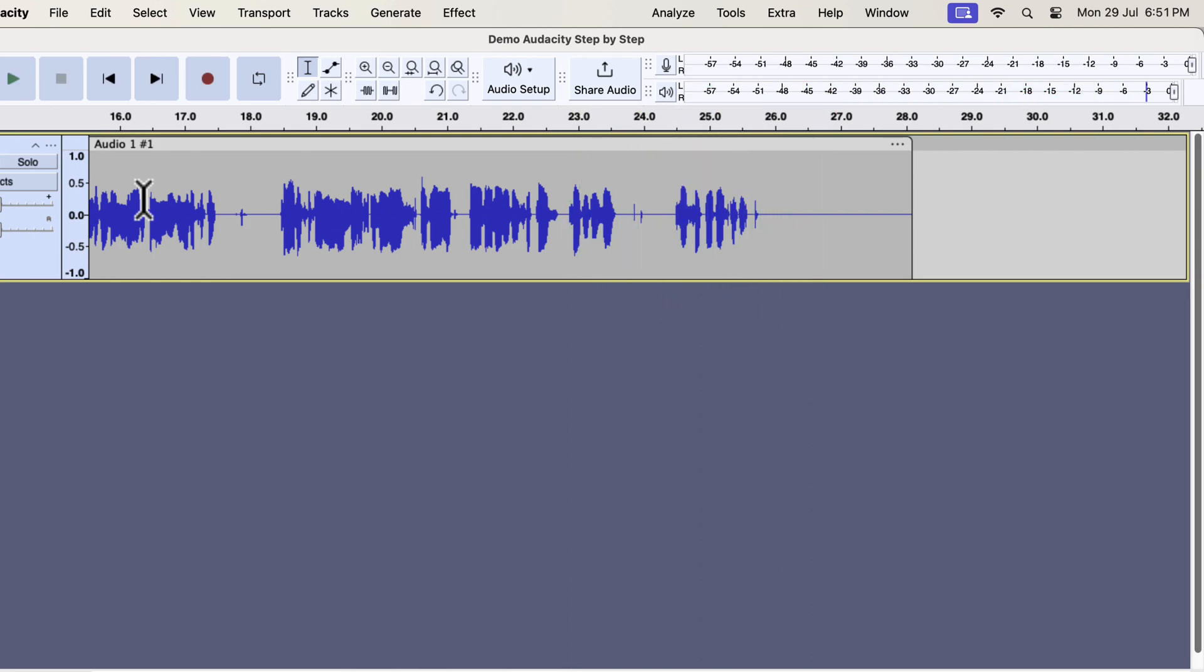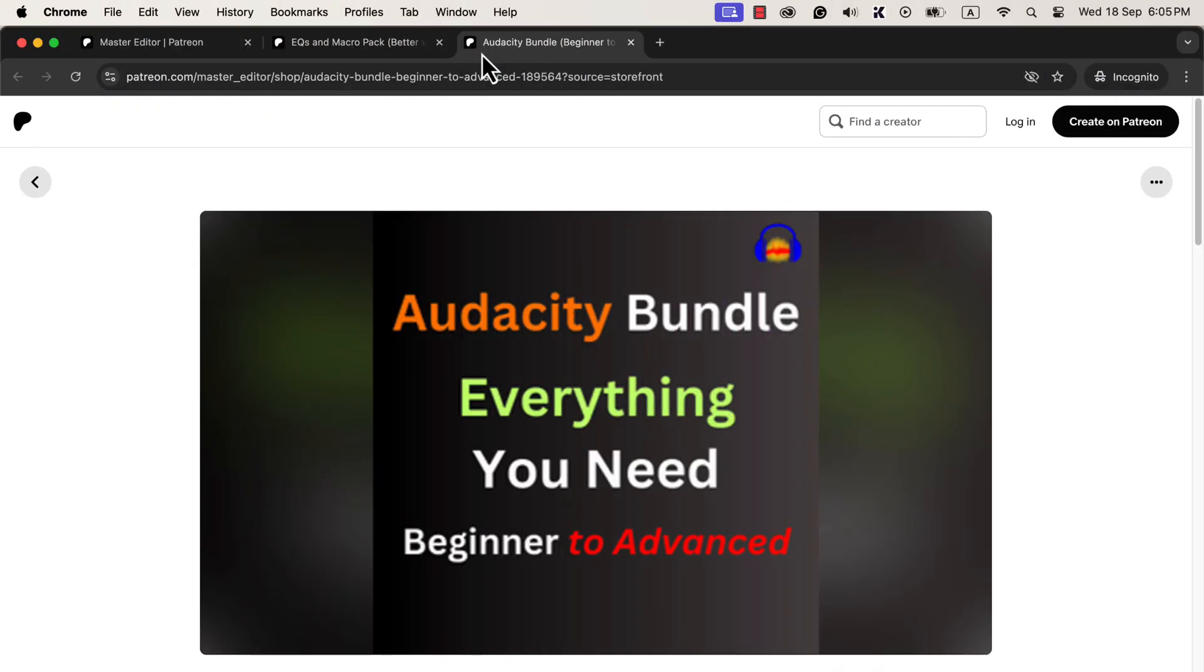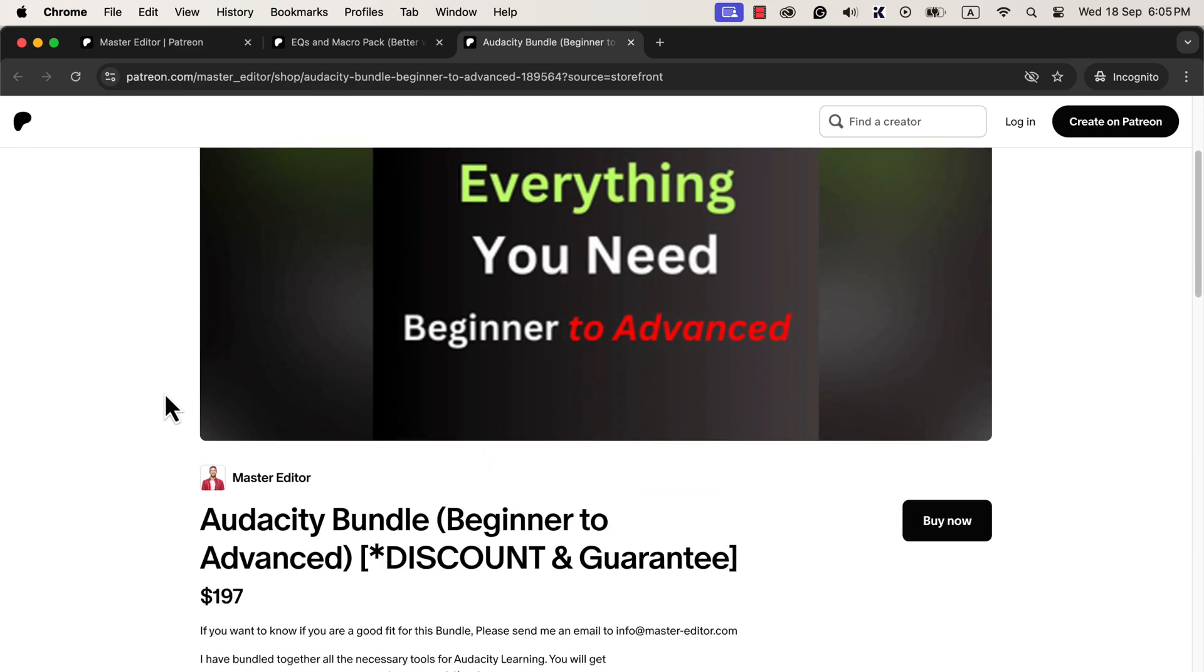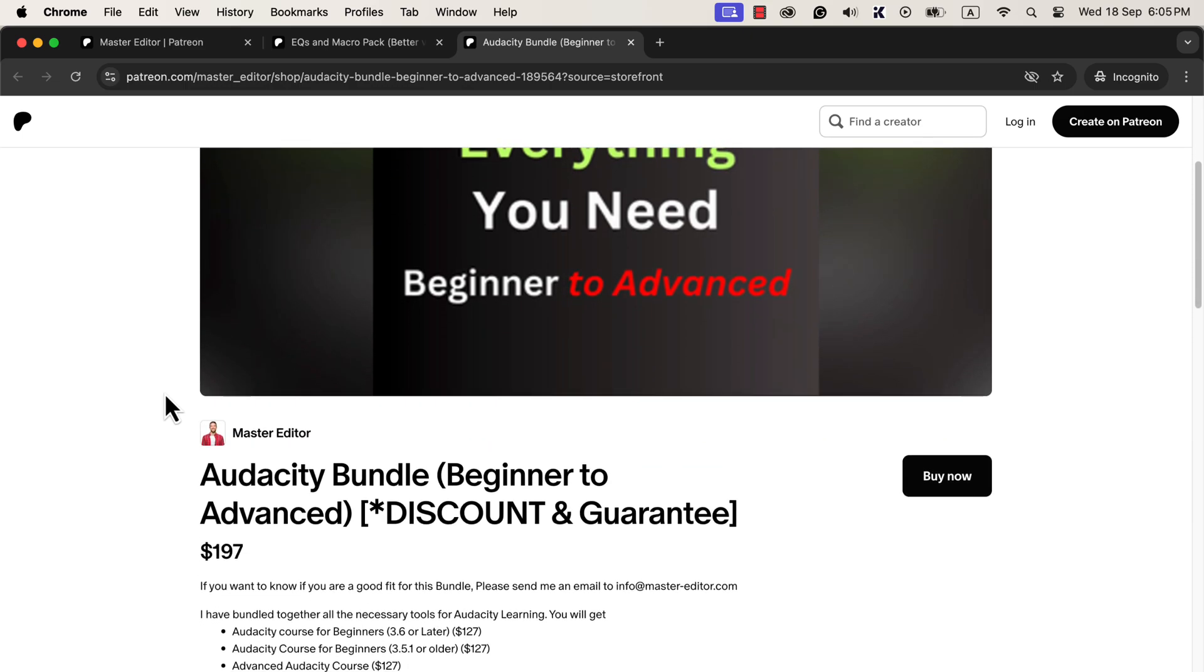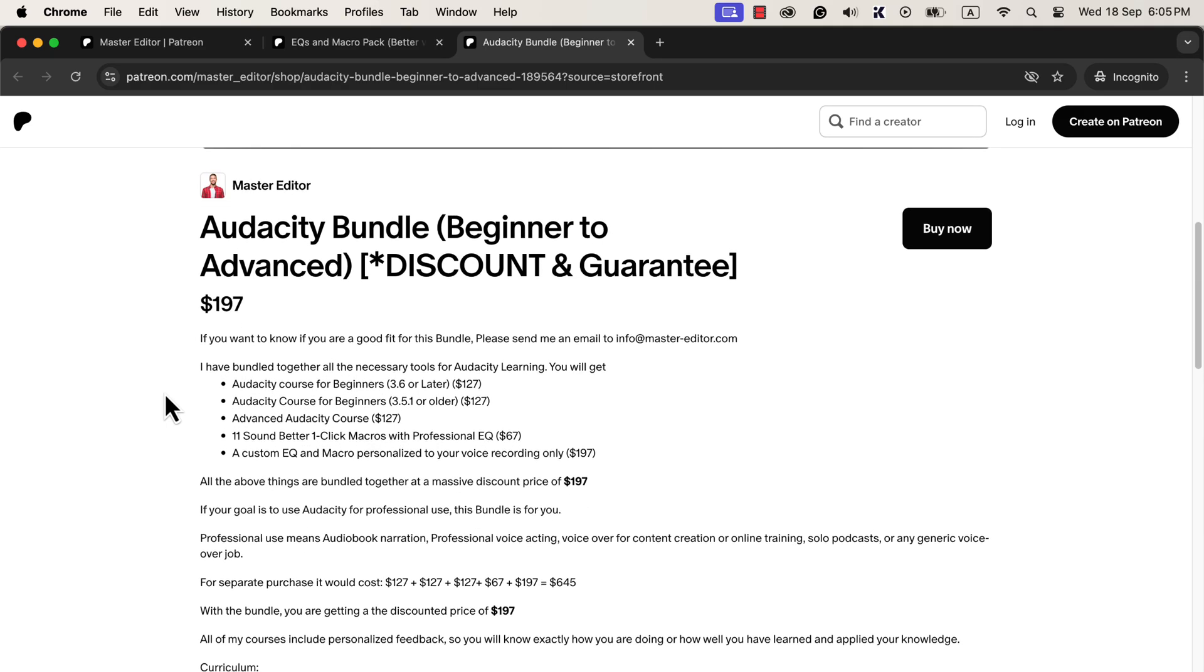So this was the process of making raw audio better in Audacity. If you think about meeting the guidelines of some platforms, you may have to use effects like loudness normalization. Things like that are taught in my Audacity course for beginners. If you want to get professional quality editing, I recommend you enroll in the course. Even if you do not need professional grade audio, but want to learn audio editing in an easy and step-by-step manner, this course will help. I will put the course link and macro pack link in the description.